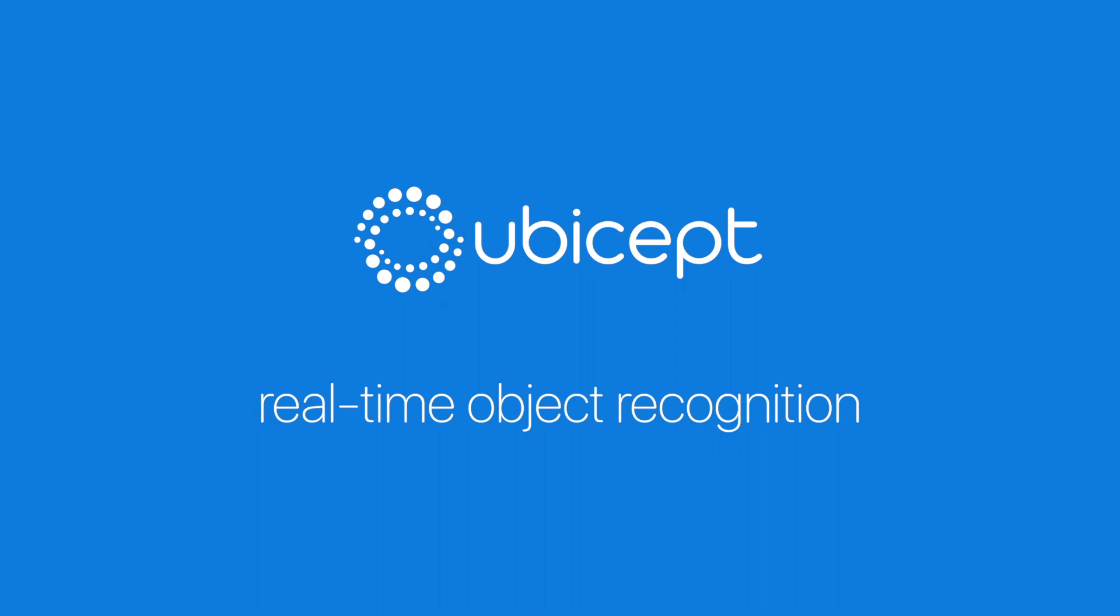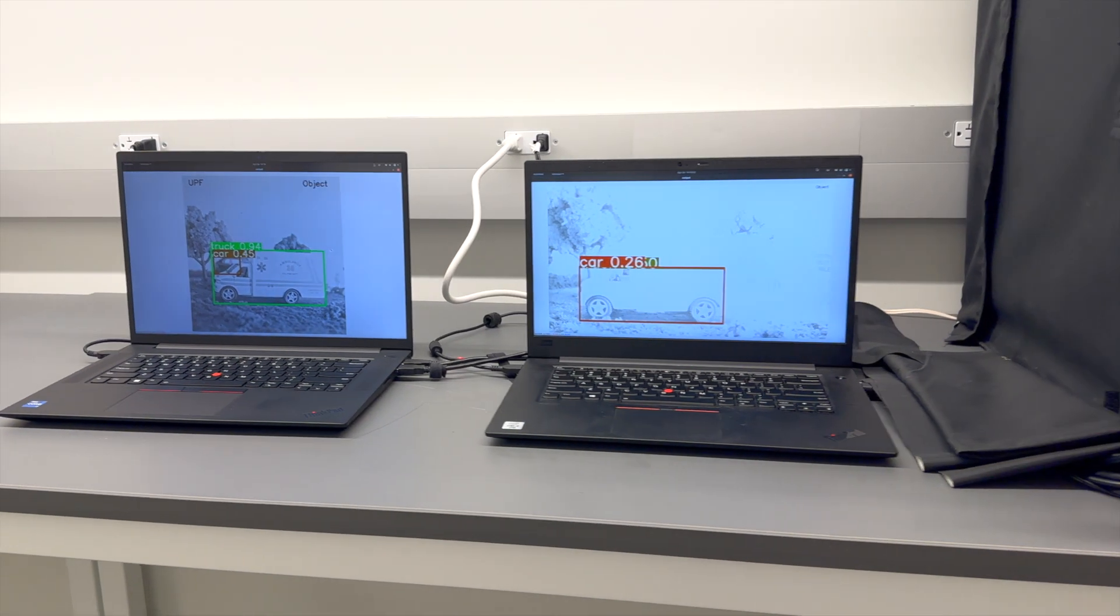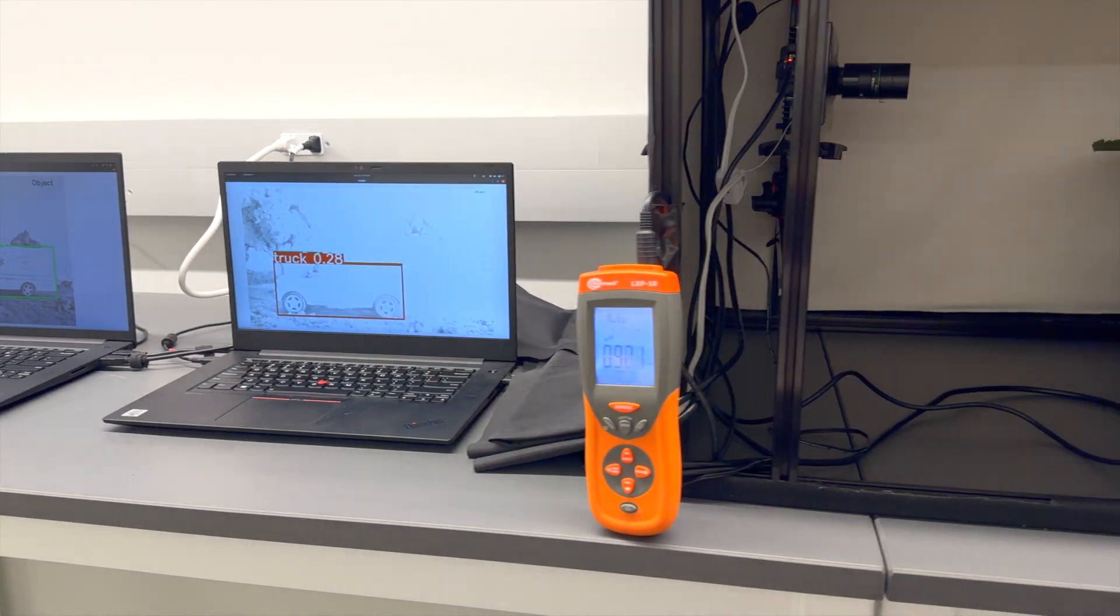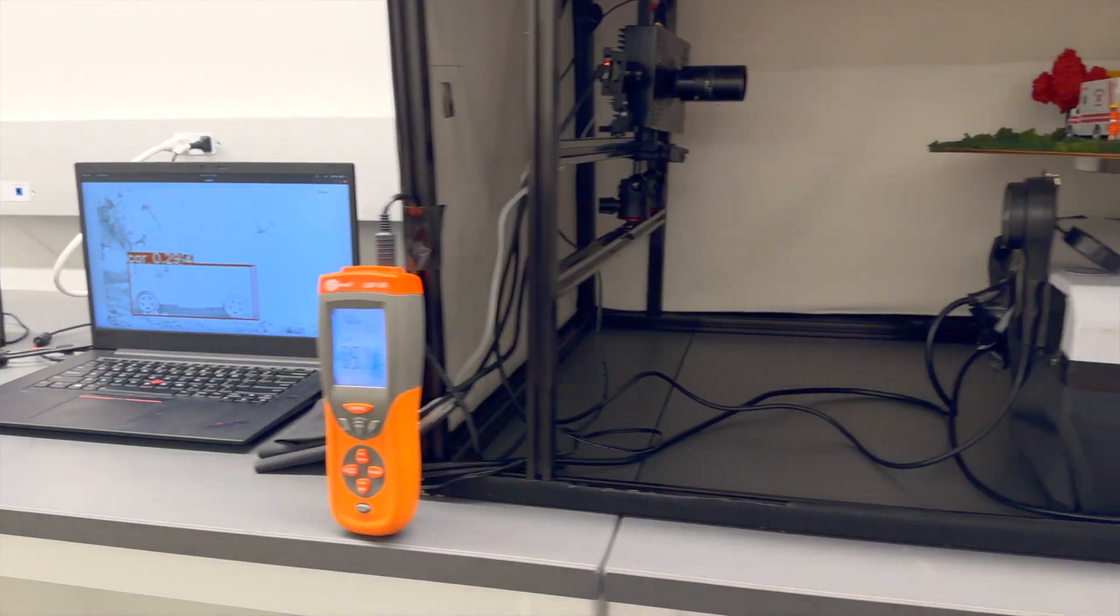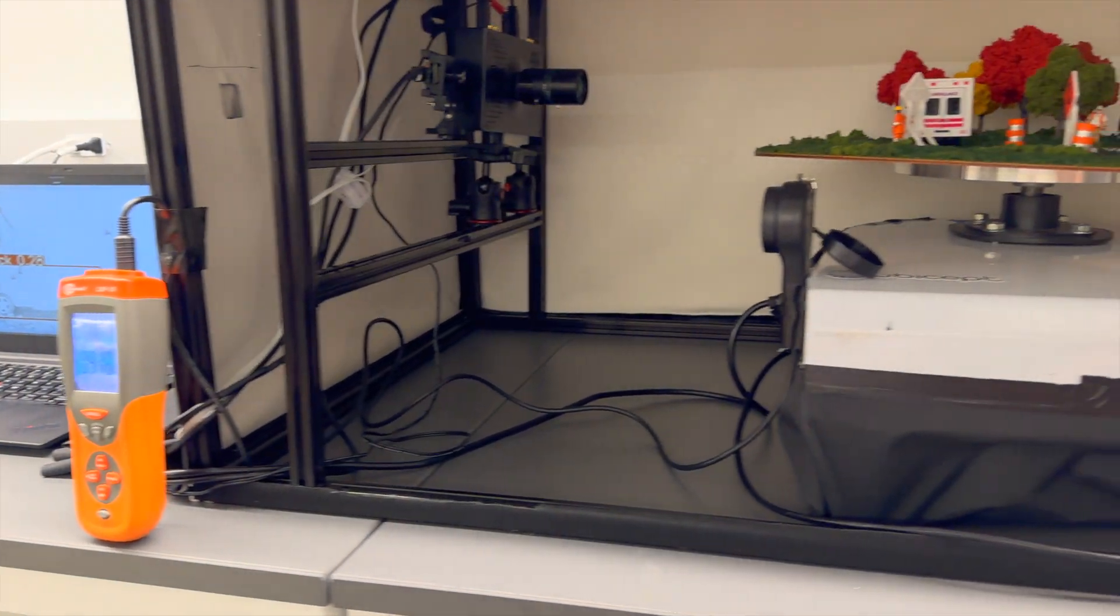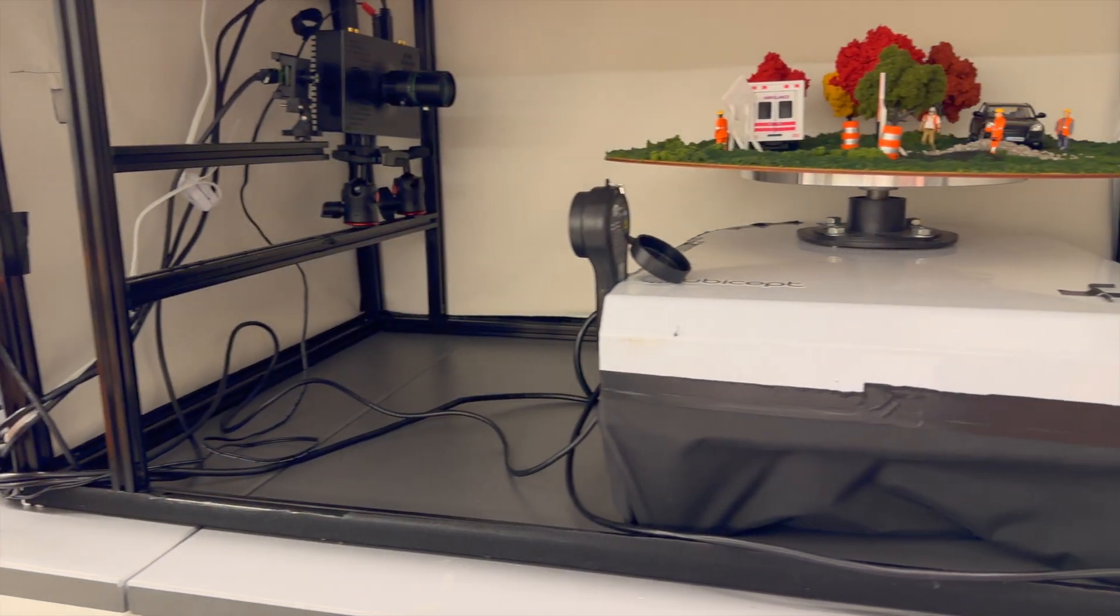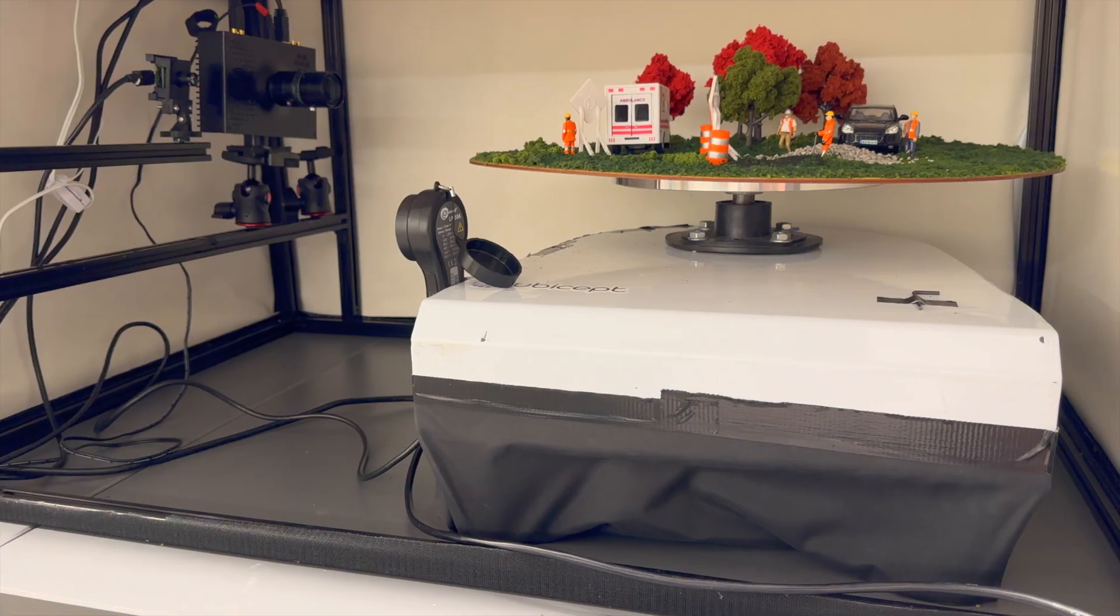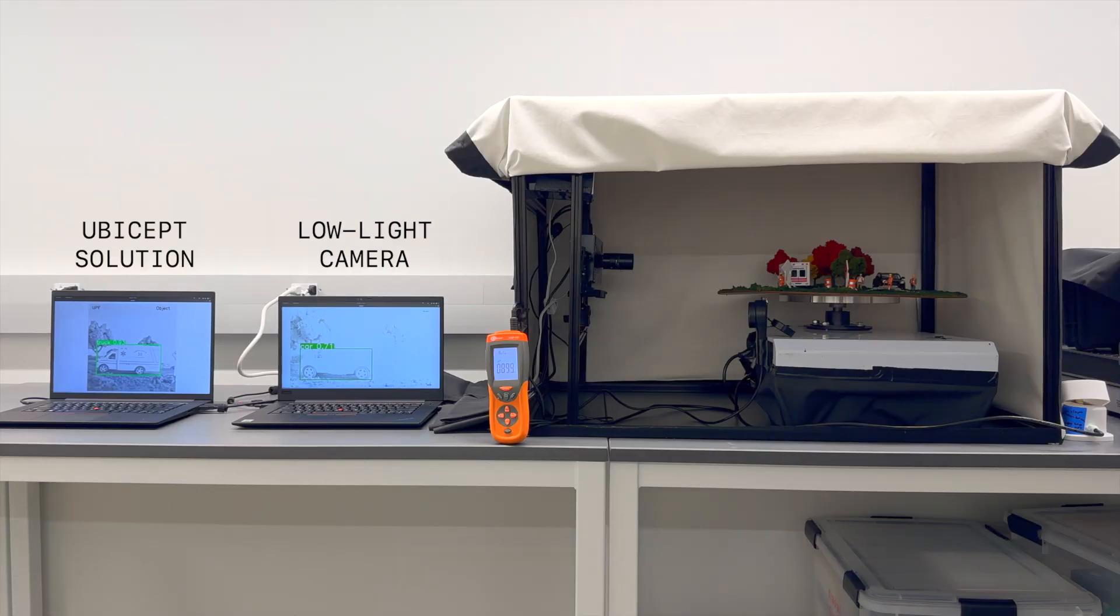So, here's our setup. We have two laptops. One's connected to our system, and the other is connected to a low-light machine vision camera. Both laptops are running off-the-shelf object recognition.